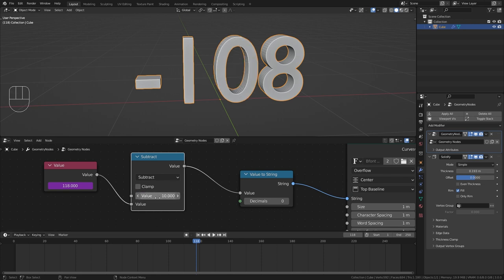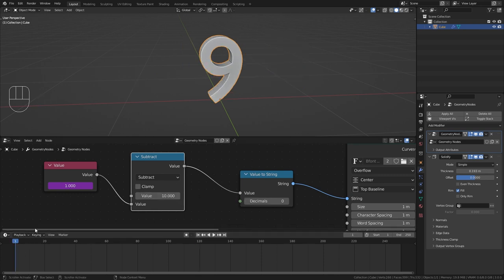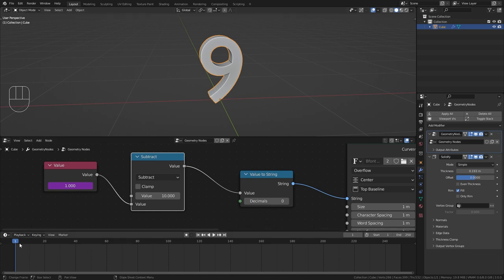Then the first value in here is going to be the start value at which the animation should start. So I'm going to bring this to 10 so our countdown starts at 10. But if I now go to the first frame you can see that it already is at 9.